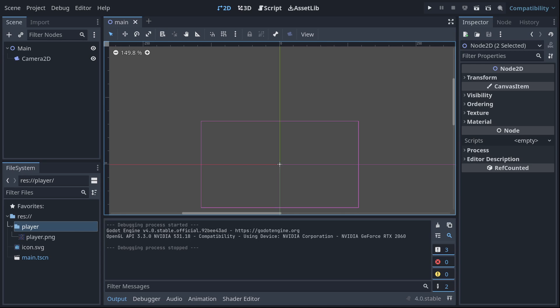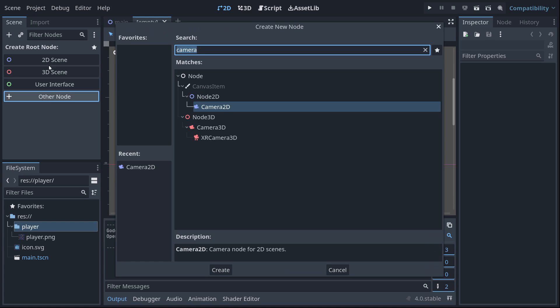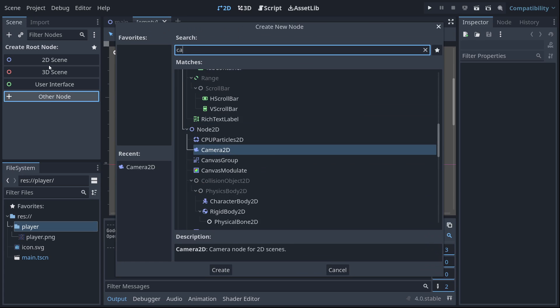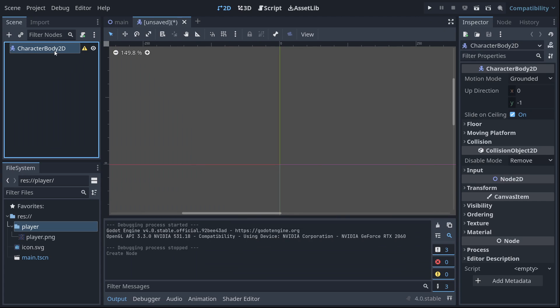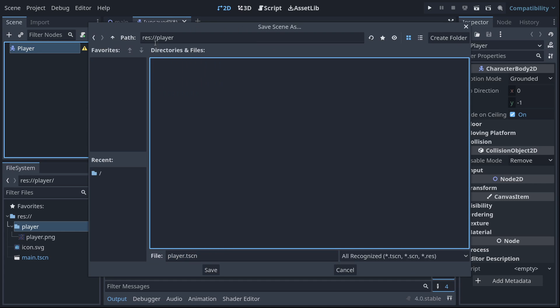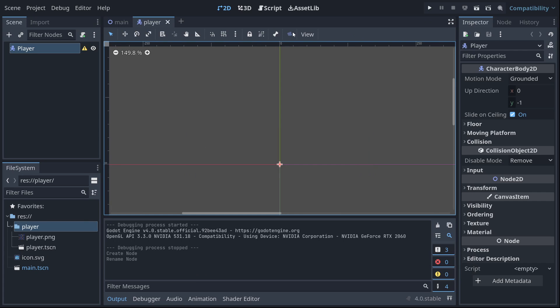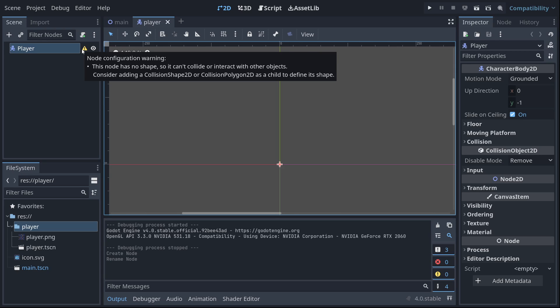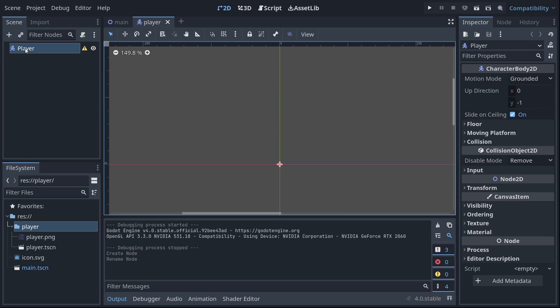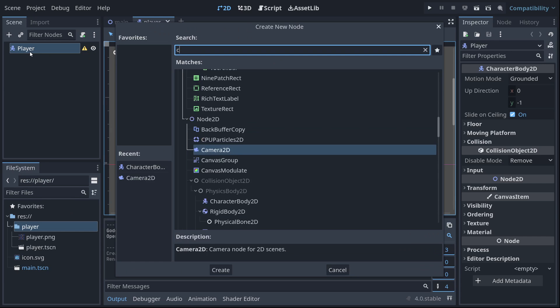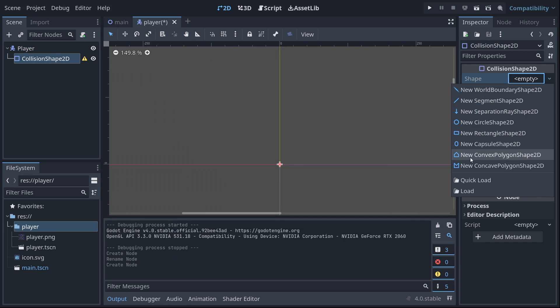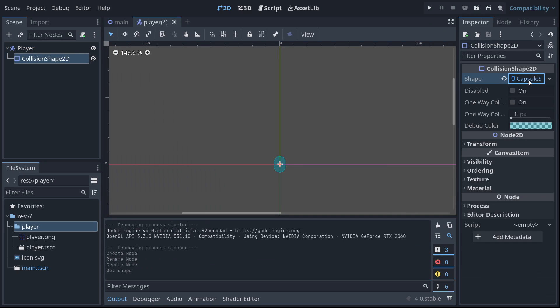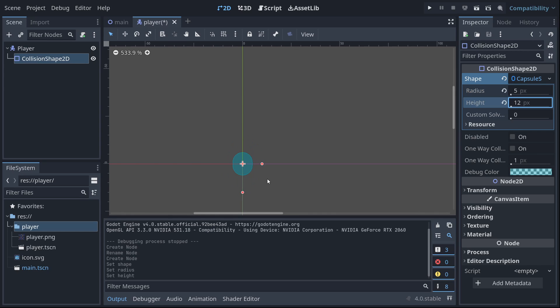Now let's create a new scene. This is going to be for our player. The root node is going to be a character body 2D. I'm going to name that right now. Hit save as player.tscn in the player folder. So character body 2D, this is going to be a moving body node that can interact with other body nodes, bodies being anything that has a collision. We actually have to give it a collision first. So let's add a child node collision shape 2D and we're going to give it a capsule so it does slide off on corners.